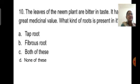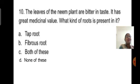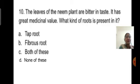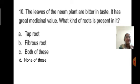Last question: The leaves of the neem plant are bitter in taste and have great medicinal value. What kind of roots are present in it? Options are tap root, fibrous root, both, or none. When we observe the leaf of the neem plant, it shows reticulate venation. Reticulate venation indicates a tap root system, so the correct answer is option A: tap root. If you check your answers, you will get all answers correct.